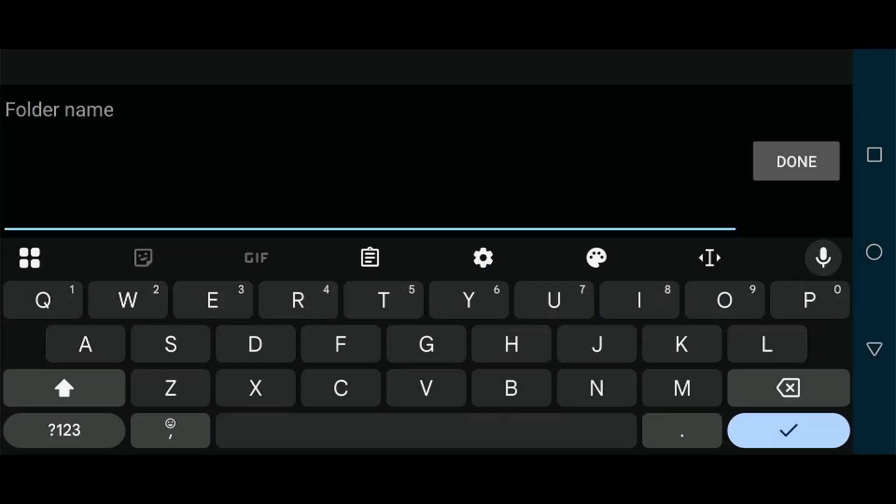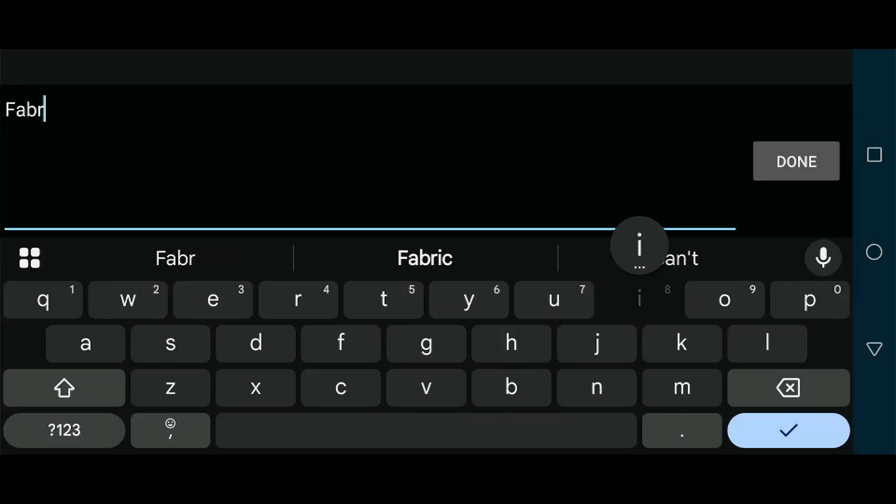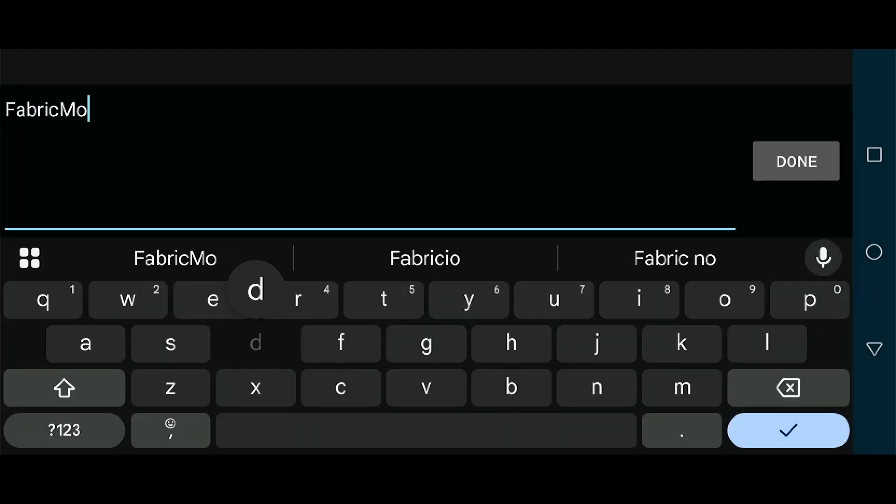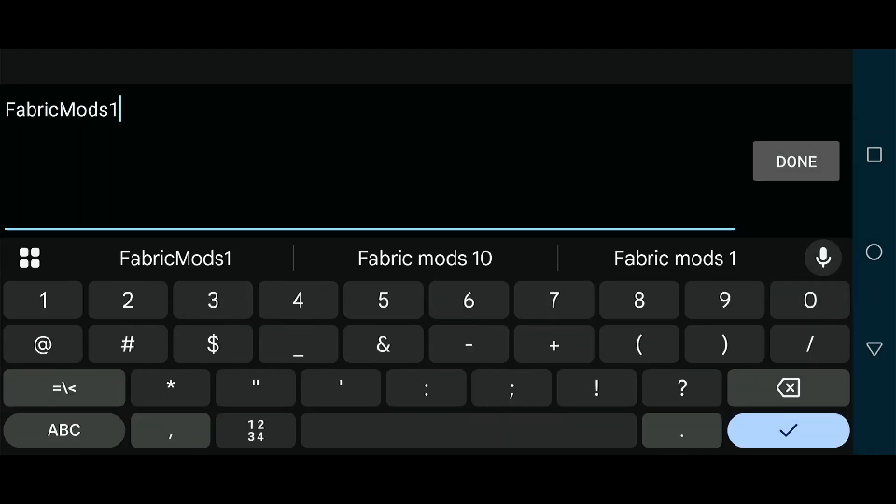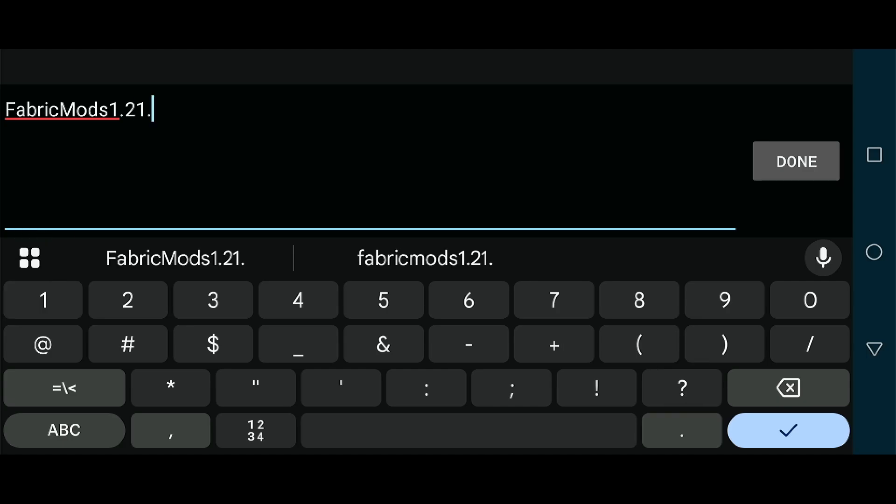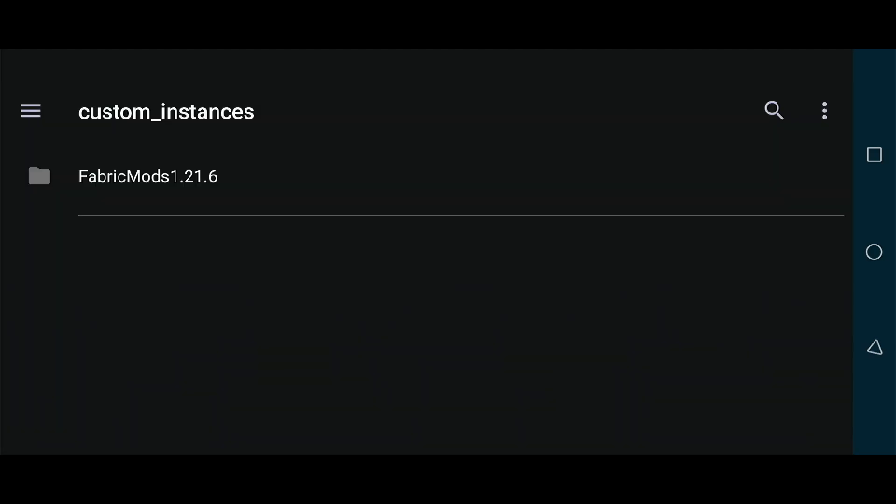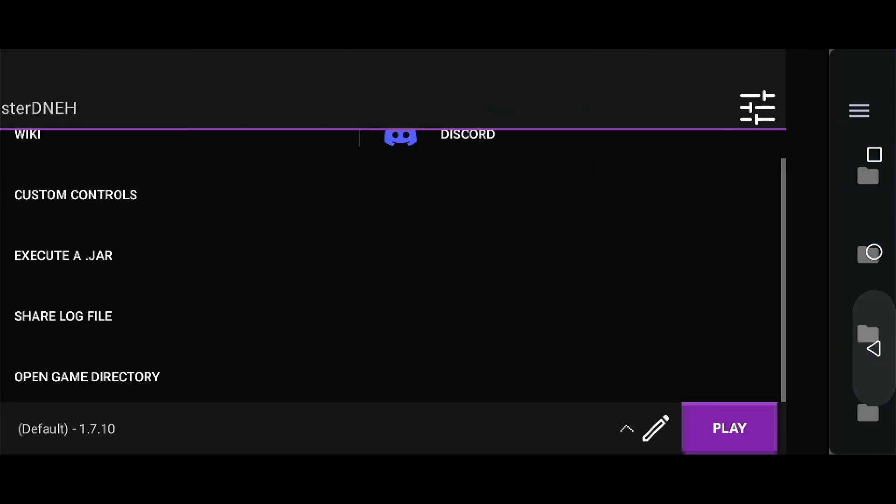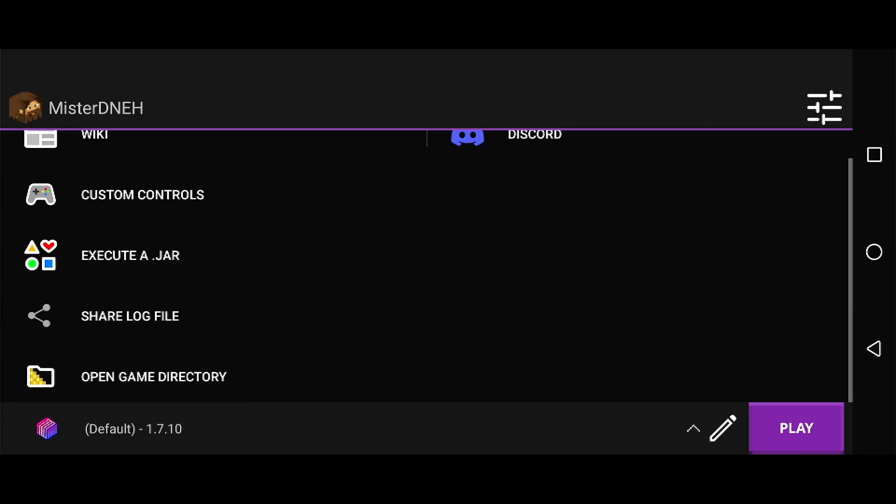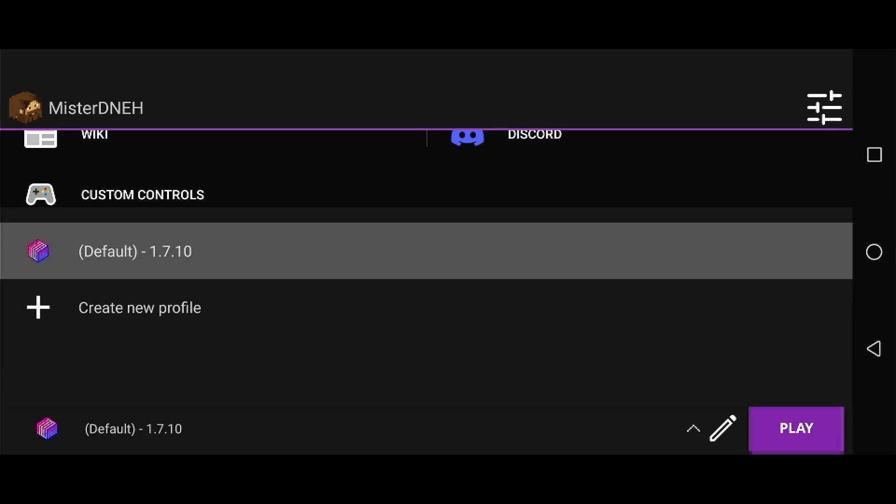Create a new folder in here called Fabric Mods, and I'm going to use 1.21.6 for today. Click done, that's it.